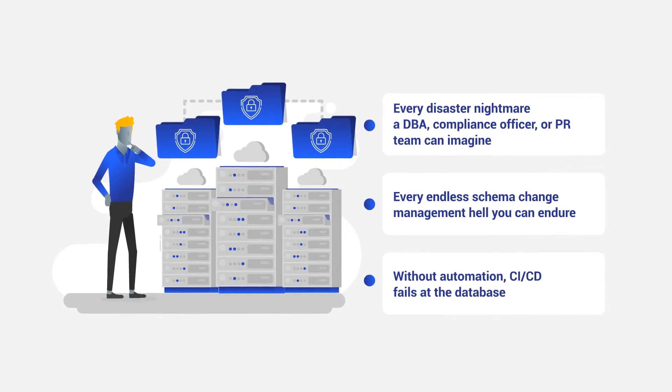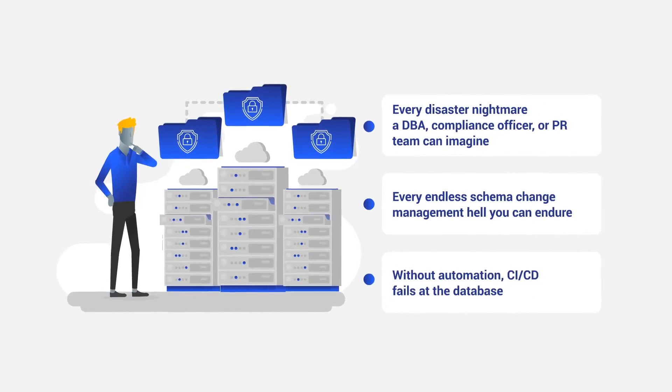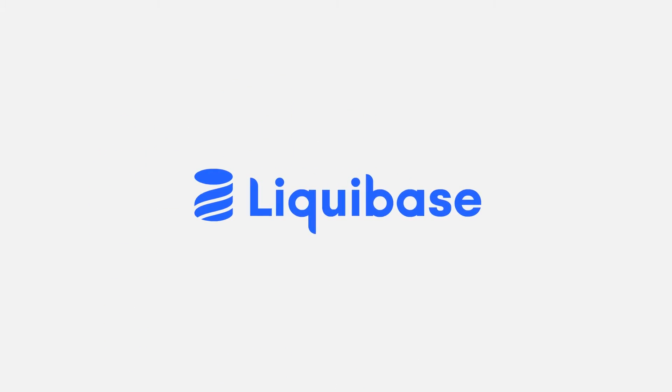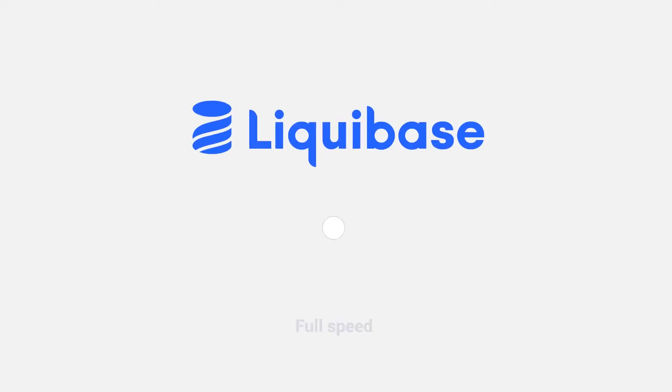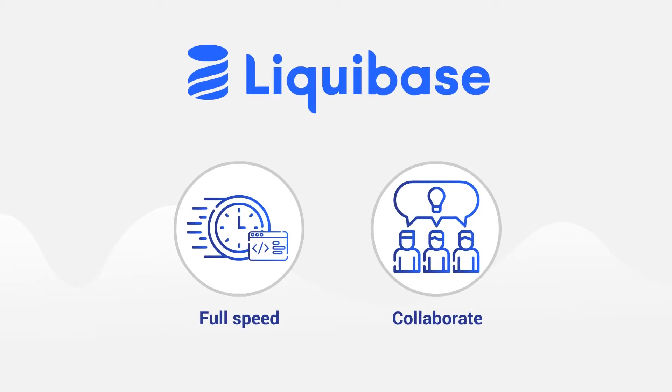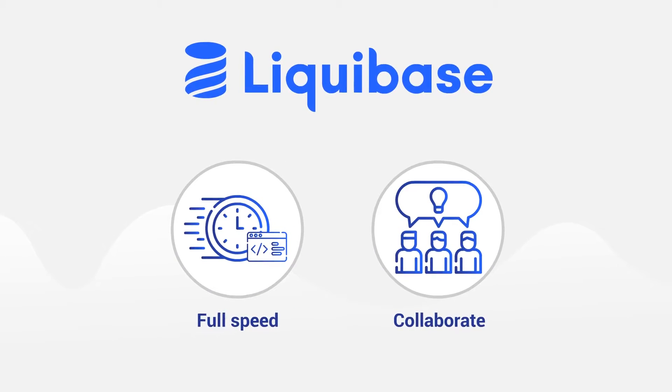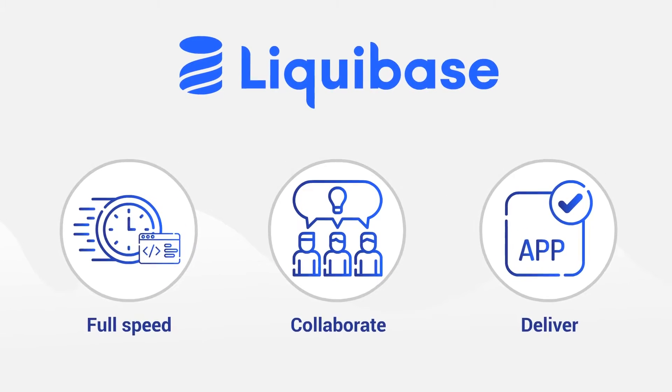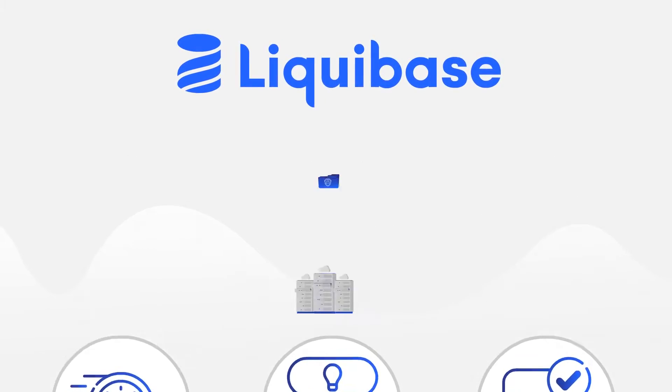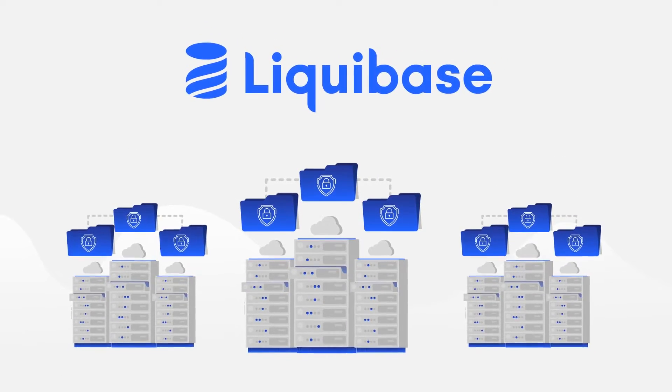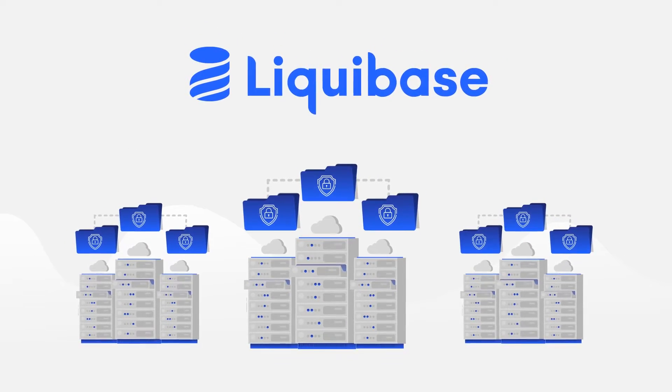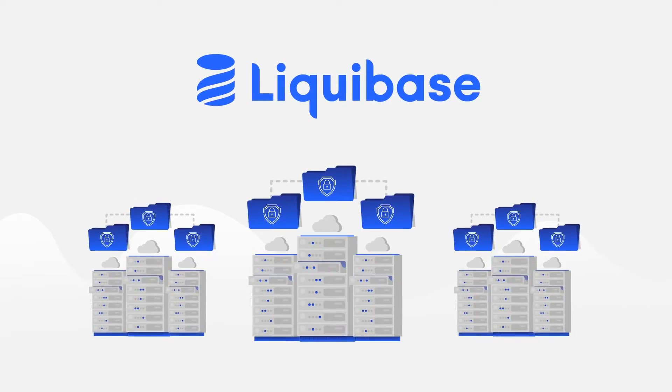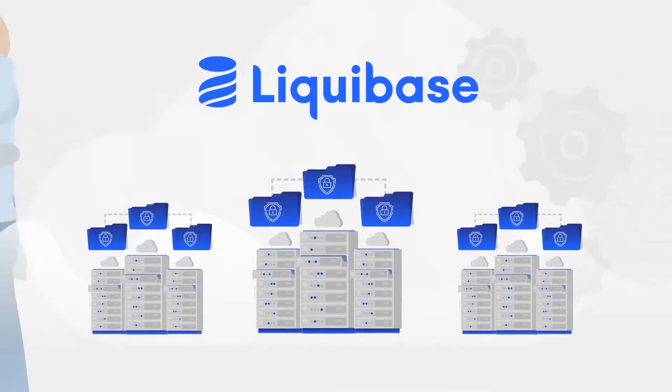CI/CD fails at the database. Liquibase automates database schema change so you can code at full speed, collaborate freely with your full team, and deliver continuously with full confidence. We created Liquibase to solve the important but time-intensive task of database schema updates.